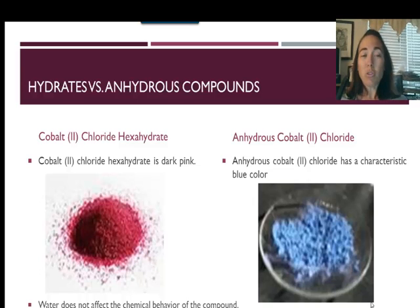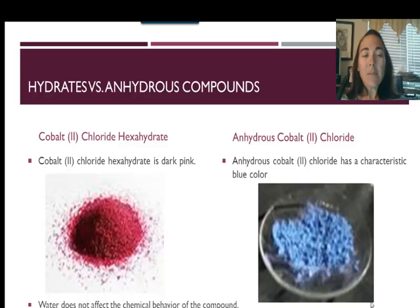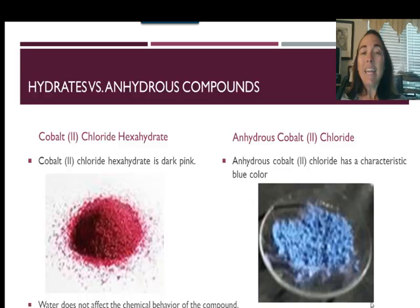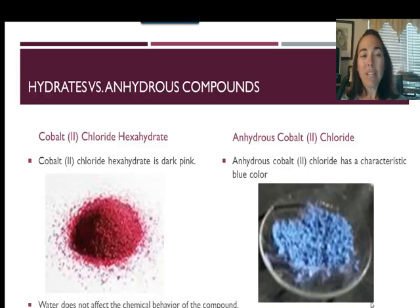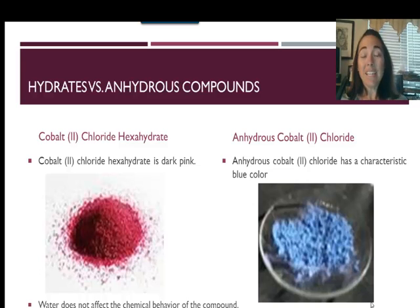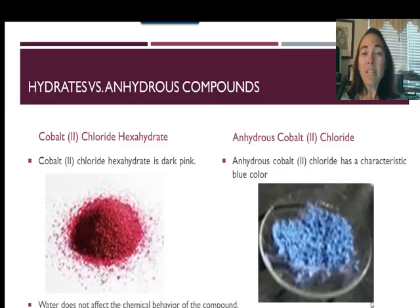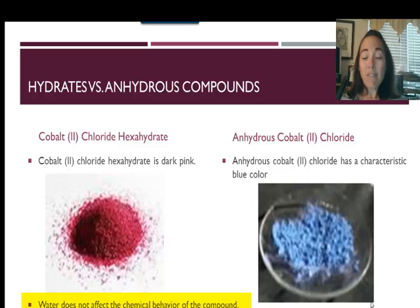Cobalt(II) chloride hexahydrate is a really cool pink-colored compound with six water molecules attached to it. But if you evaporate all that water, the anhydrous cobalt(II) chloride is a pretty blue-colored compound. Because of the color difference between these two forms, cobalt chloride is often used as a detector for water in different products. The waters change the physical properties of the compound but do not change the chemical reactivity of cobalt chloride.